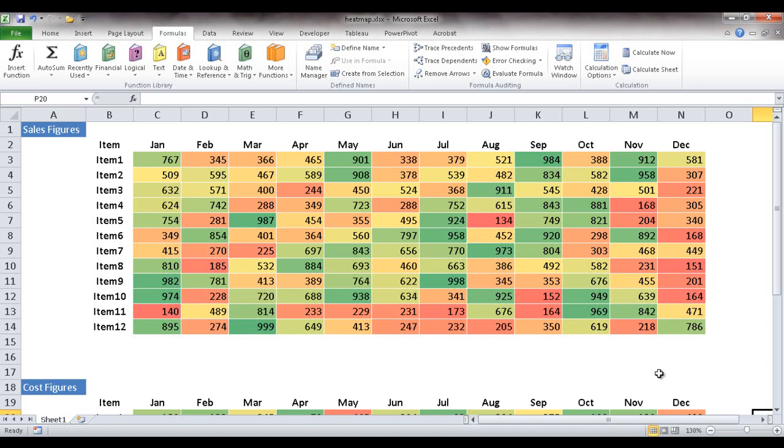Hi, in this session I'll show you how to create a heat map table. A heat map table in this instance uses conditional formatting. In the range of colors here, the red would indicate the lower end of the spectrum and green would indicate the higher end of the spectrum.